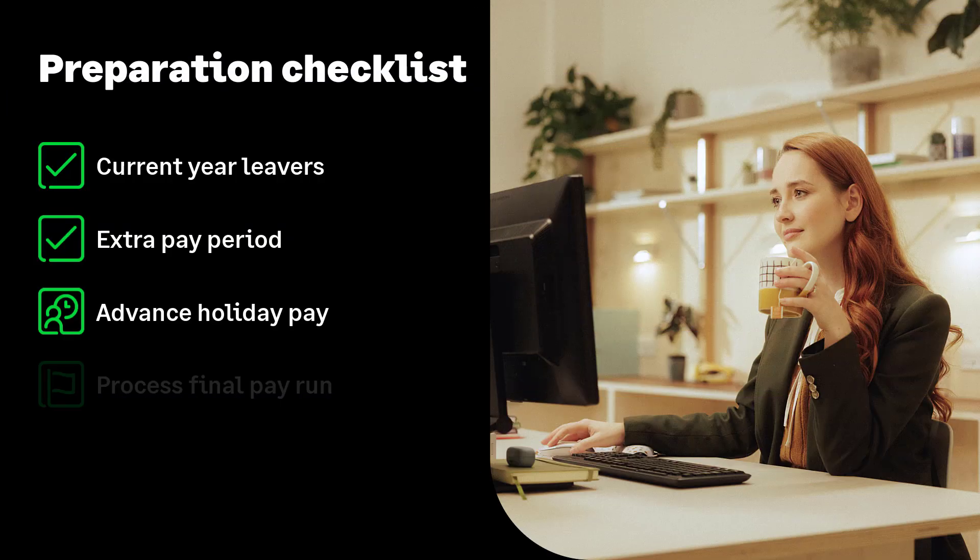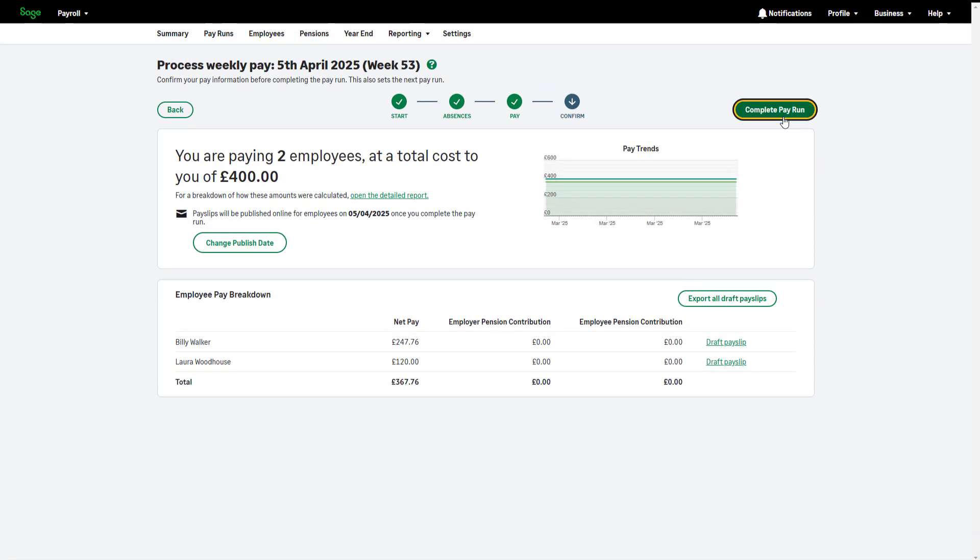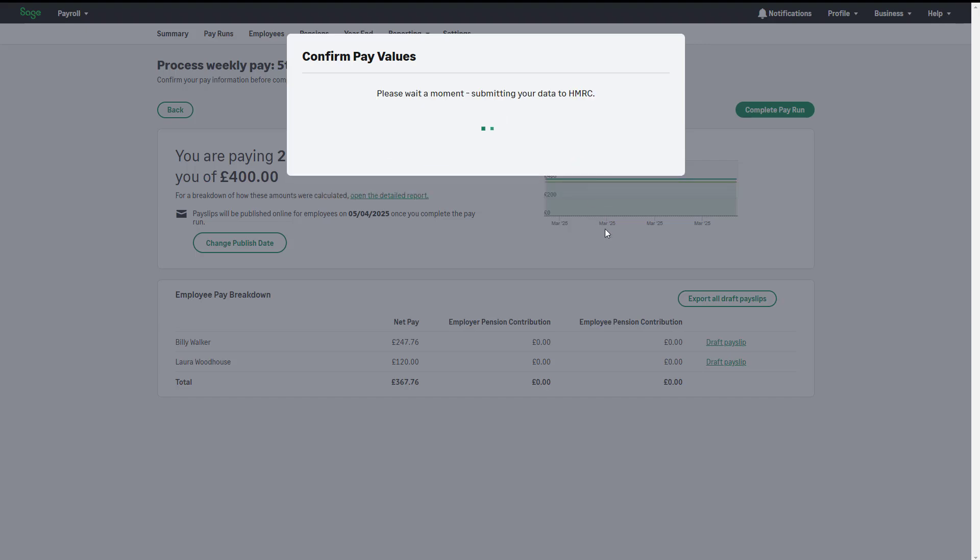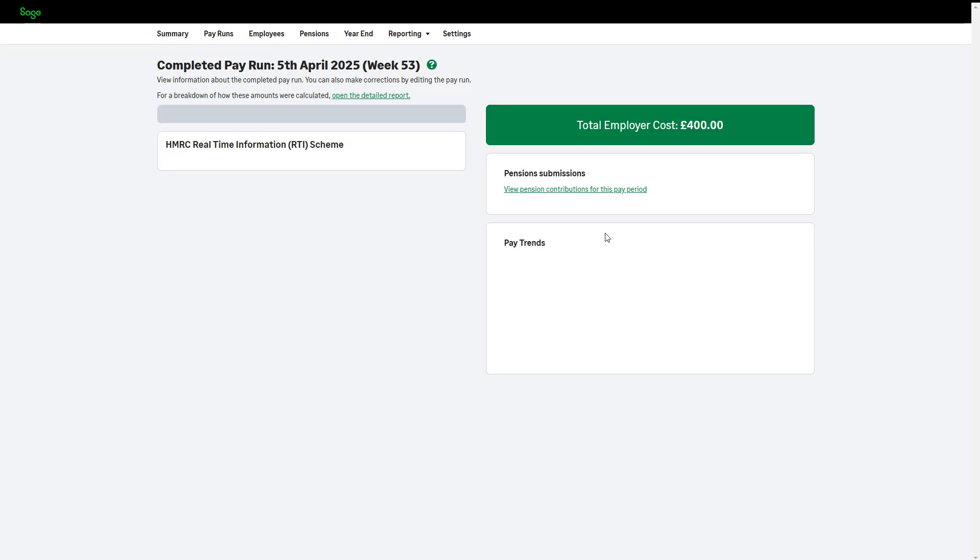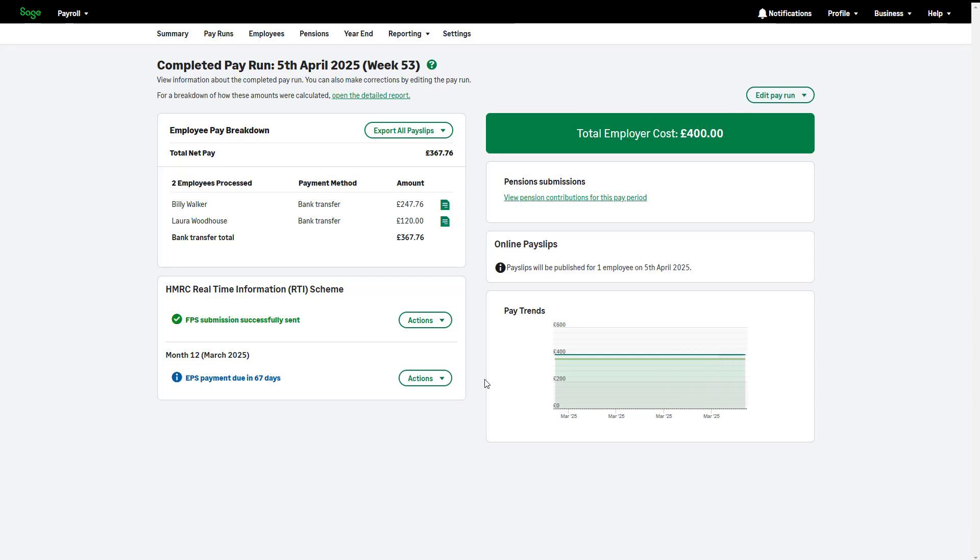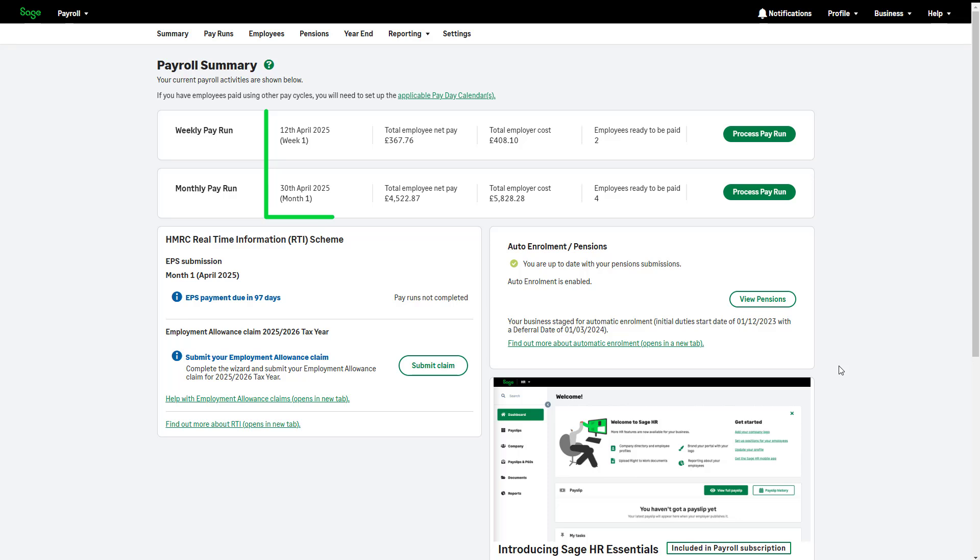Let's move on to the next item on the checklist: processing your final pay run of the tax year. Before running your year-end, you must process your final pay. Do this as usual, making sure your full payment submission is successfully sent to HMRC. Pay dates are confirmed in the summary tab. Your next pay run should be on or after the 6th of April.